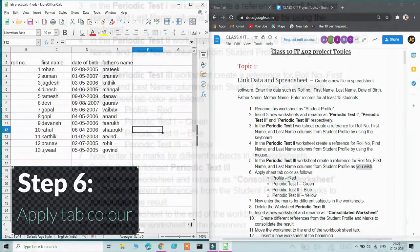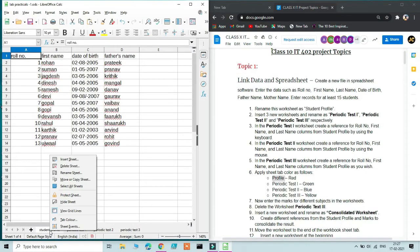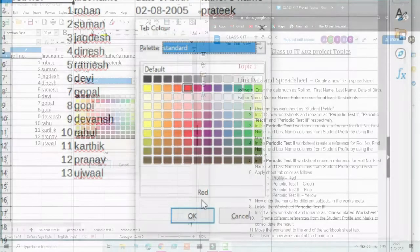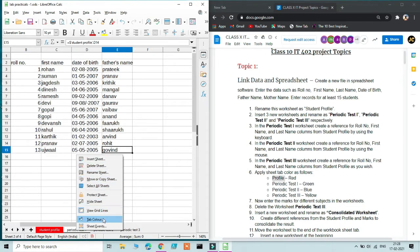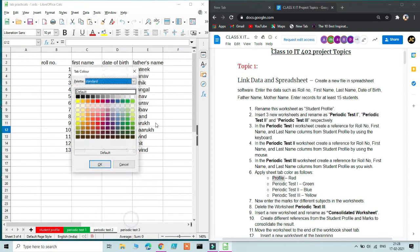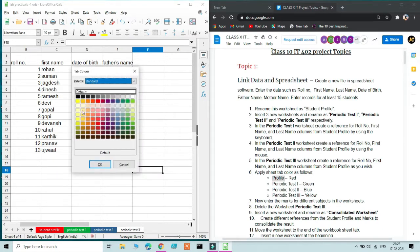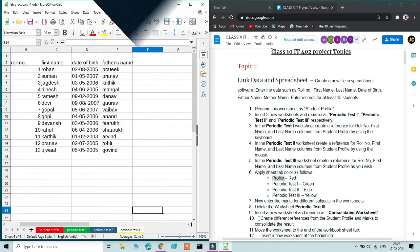Step 6 asks us to apply colors to the worksheet tabs. For Student Profile, right-click the tab and select Tab Color, which opens a dialog — choose red and click OK. The tab is now colored red. For Periodic Test 1, select green. For Periodic Test 2, select blue. For Periodic Test 3, select yellow. All tabs now have distinct colors.